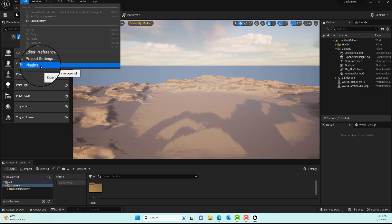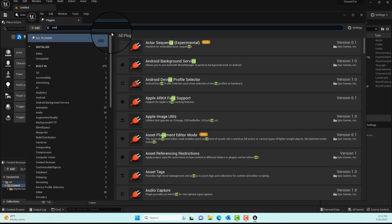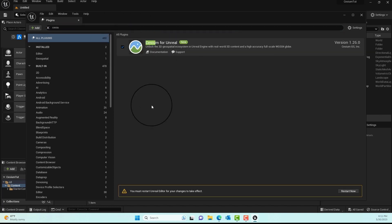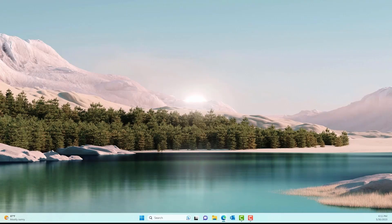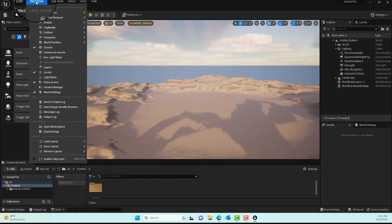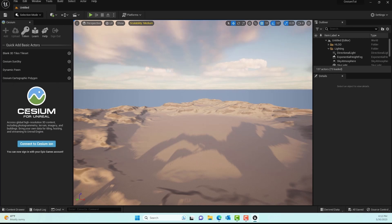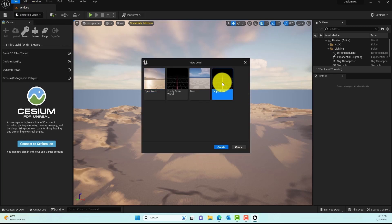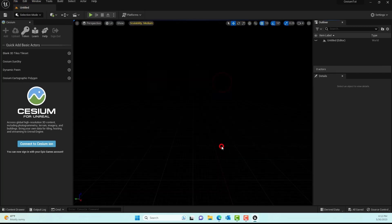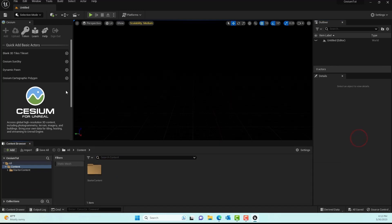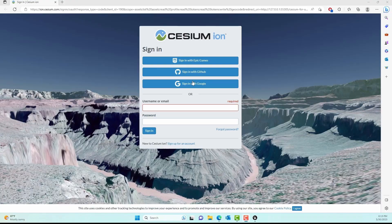Once you create the project, you'll be welcomed with the default Unreal game window. We need to go to Edit, Plugins and type in 'Cesium for Unreal.' Make sure you check it on and restart the engine. After you restart, go to Window, Layout, Default Editor Layout and you should see Cesium loaded on the side. We'll create a new empty level and I'll click on 'Connect to Cesium Ion.'